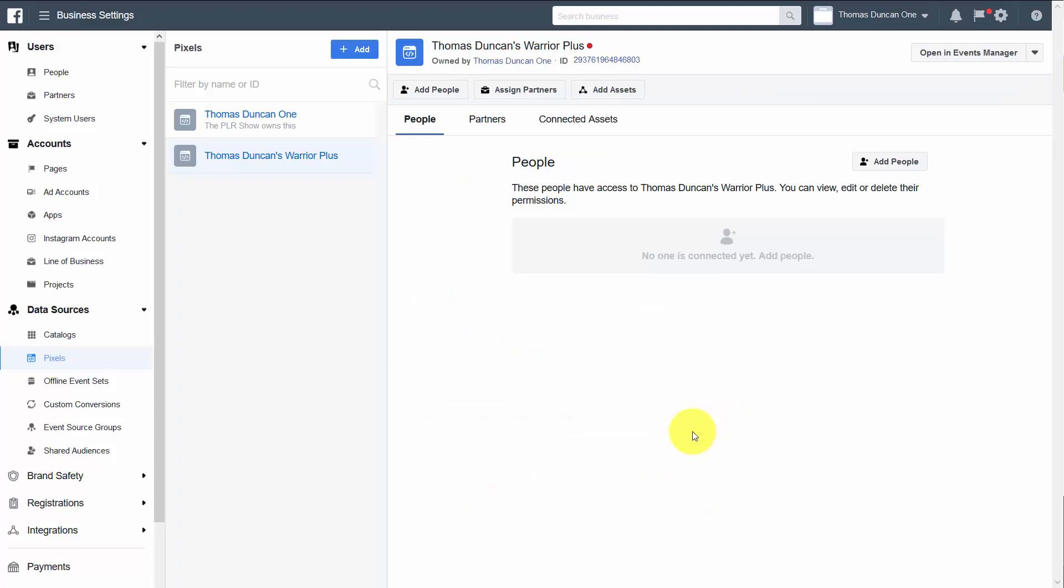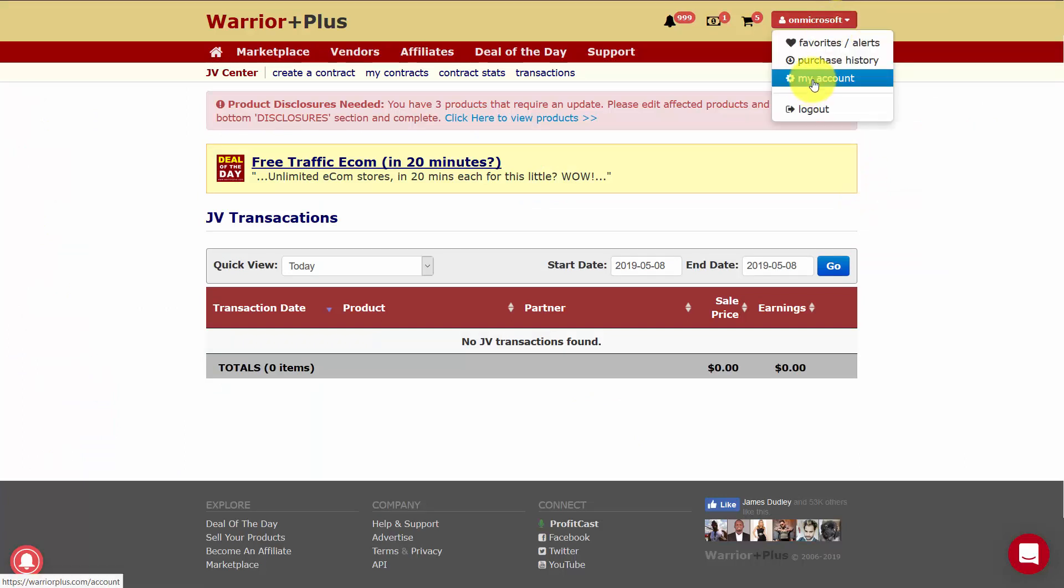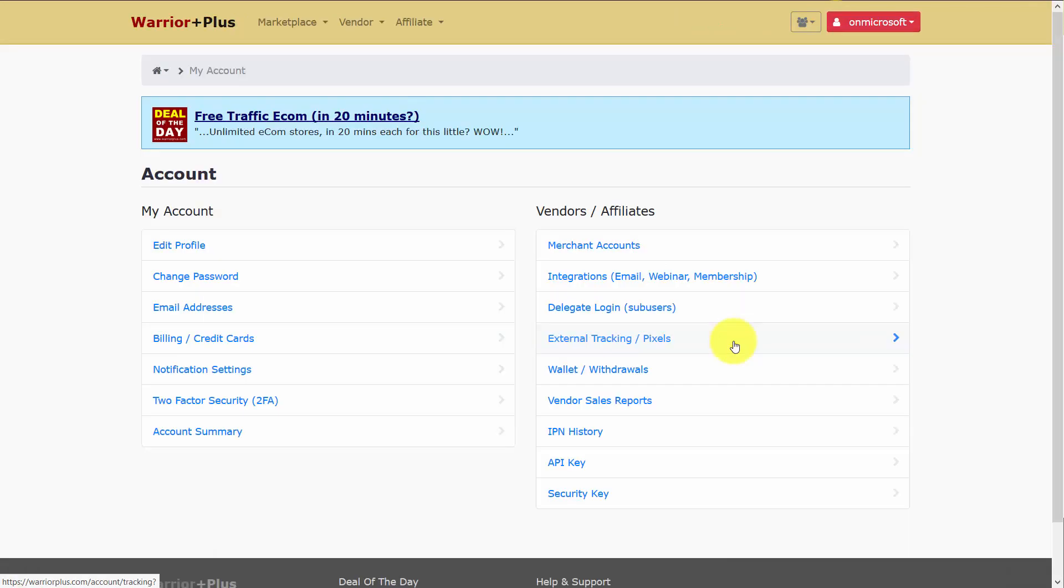So now that we have our pixel, what we're going to do is we're going to go inside of our Warrior Plus account. What you're going to do once you're inside of your account is you're going to go to My Account. You're then going to go to External Tracking.